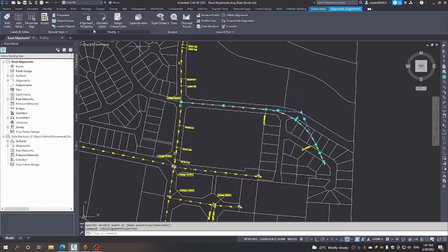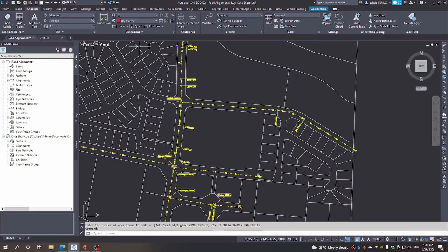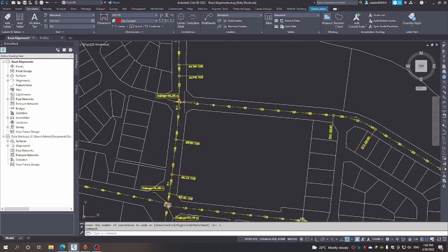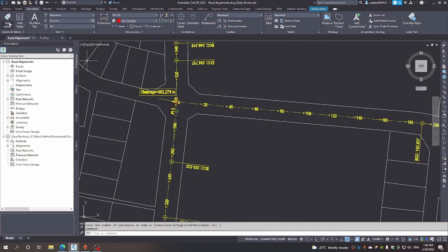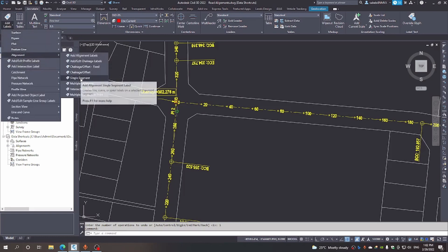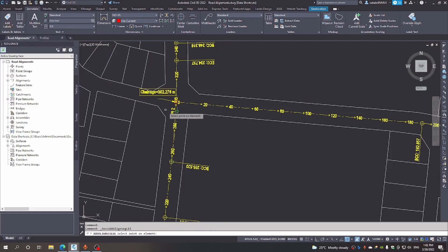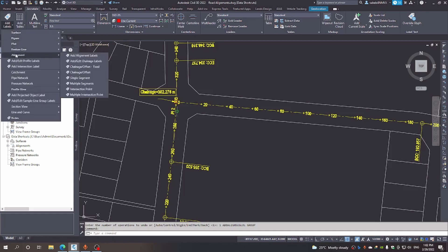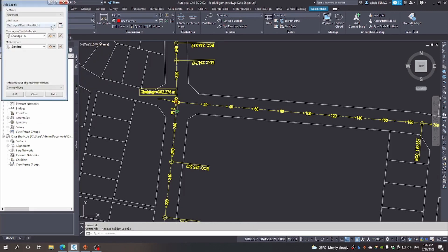Those are some of the things you must just observe. Let's start now by labeling this road centerline. We come to Alignment, then Add Alignment Labels, and in here we are going to select Single Segment.